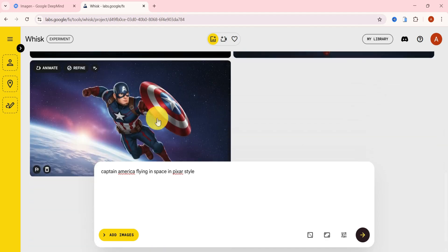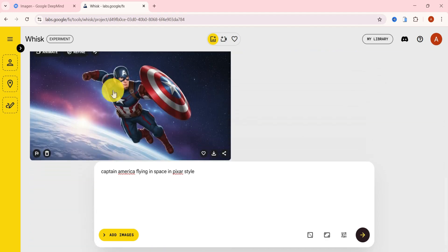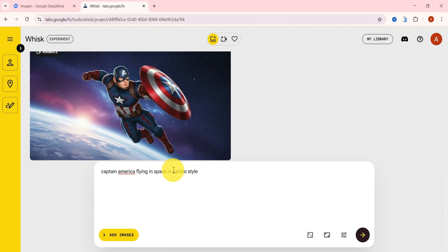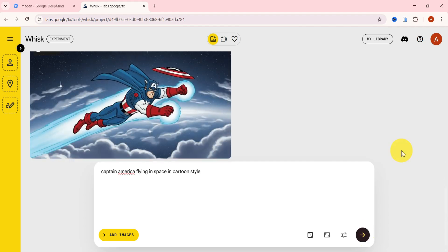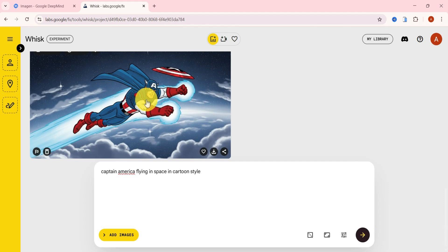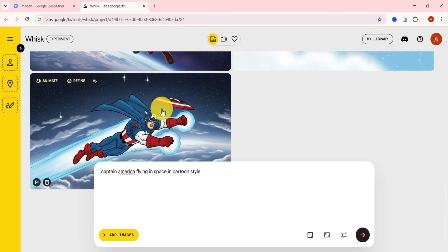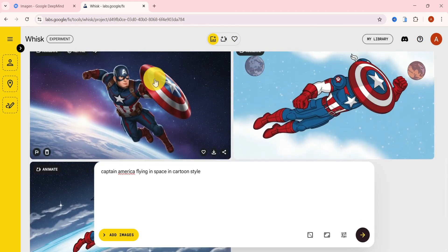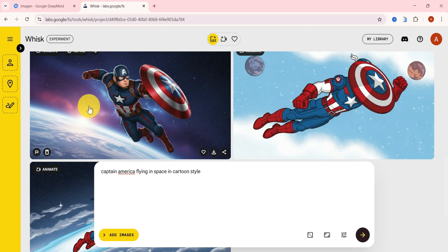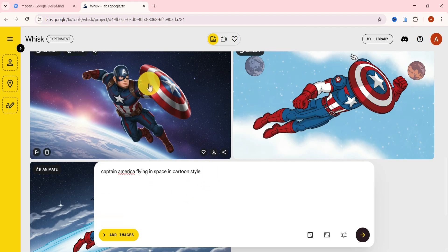Now let's switch it up once more. I'll replace Pixar style with cartoon style and generate. And voila! The results are fantastic. These types of images are perfect if you're creating animated stories or comic-style scenes. The style flexibility is super useful and the tool handles it effortlessly.